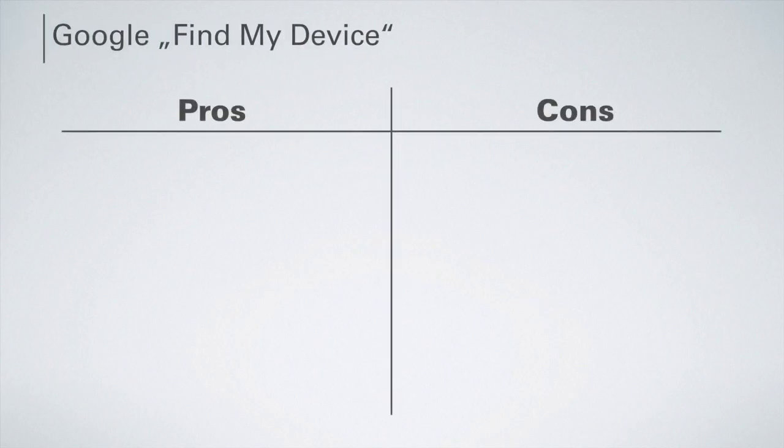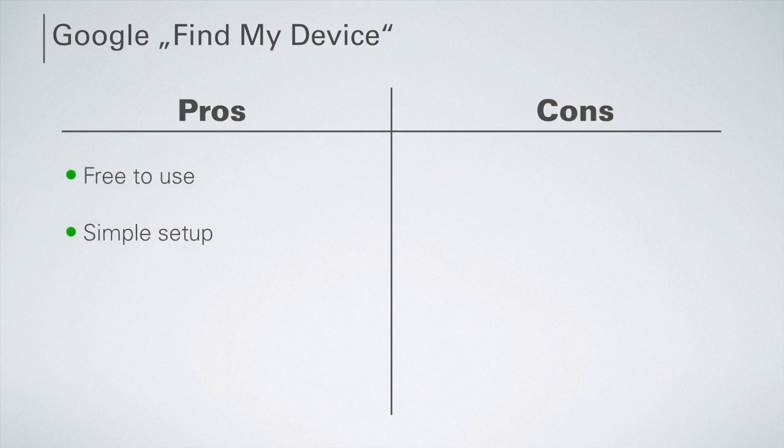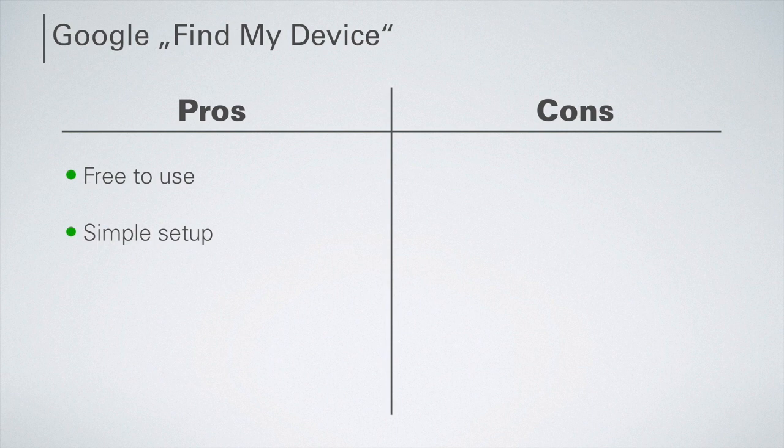One of the advantages of the Google service Find My Device is that this service is completely free of charge and can be set up in just two steps.